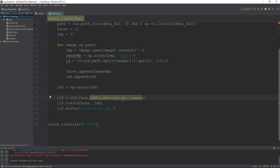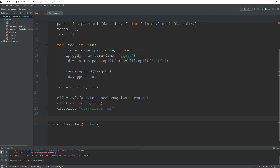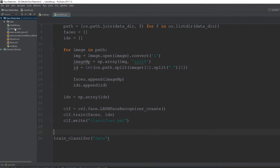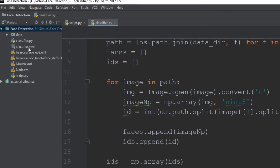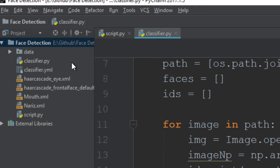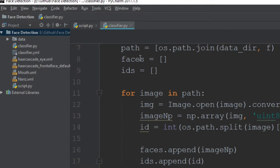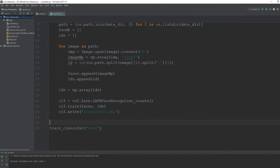When I run this file, it gives the same attribute error again — there was a spelling mistake in 'lbph'. After fixing the spelling, I run it again and as you can see, a new file classifier.yml has been generated. We are done training our classifier. In the next video we will use this classifier to predict the face of a person in video. Stay tuned, and if you have any problems drop a comment.